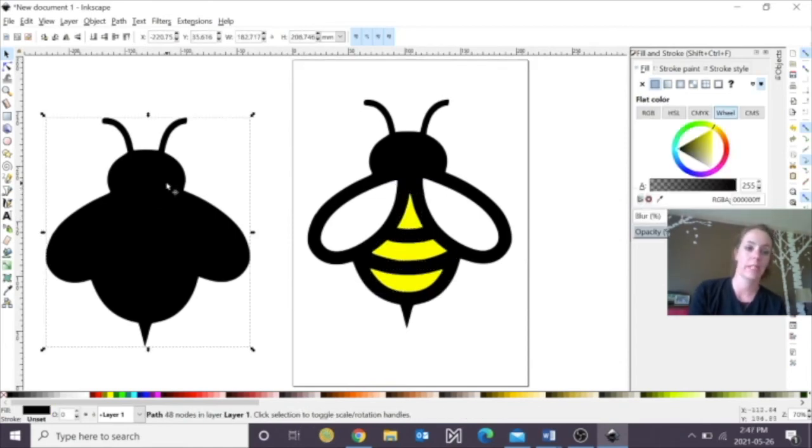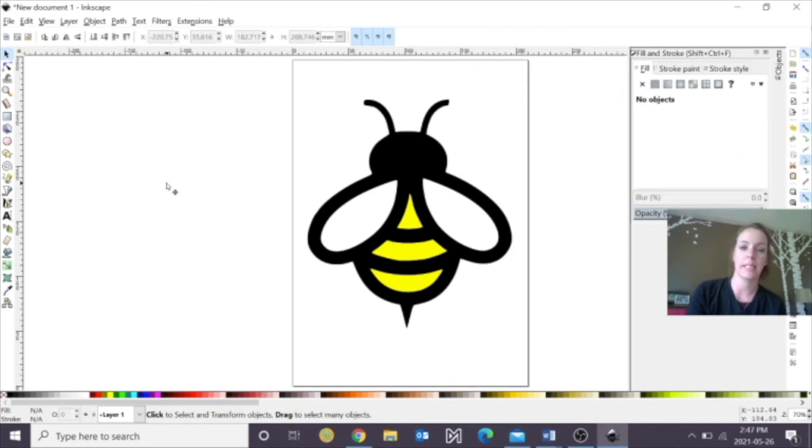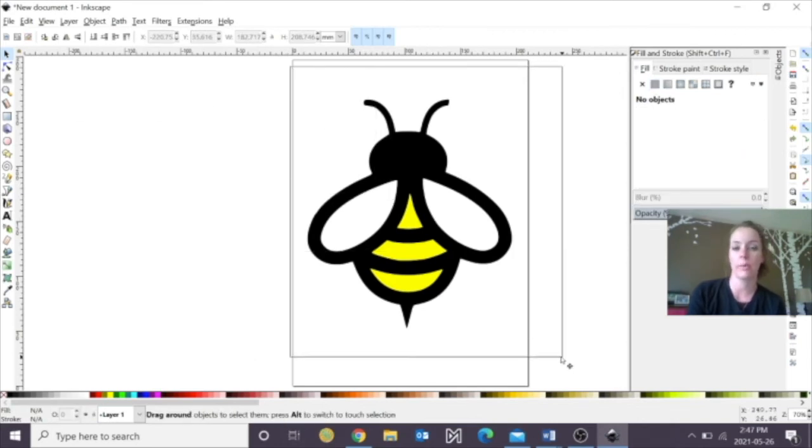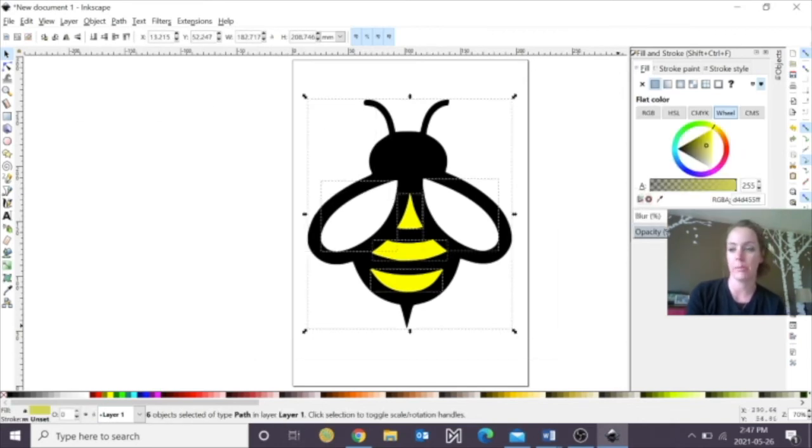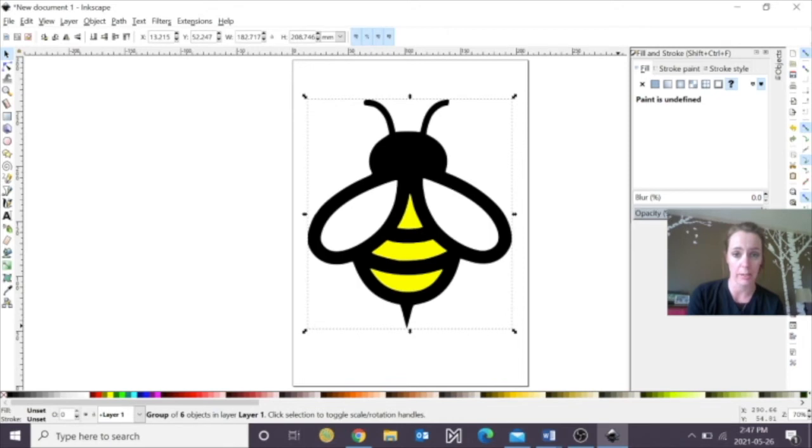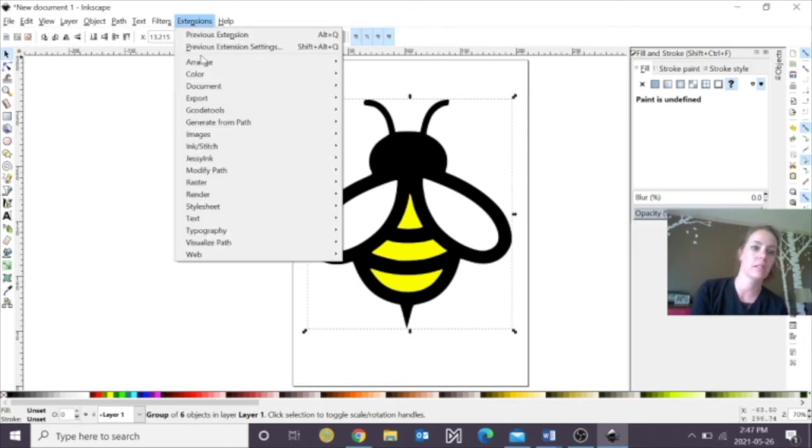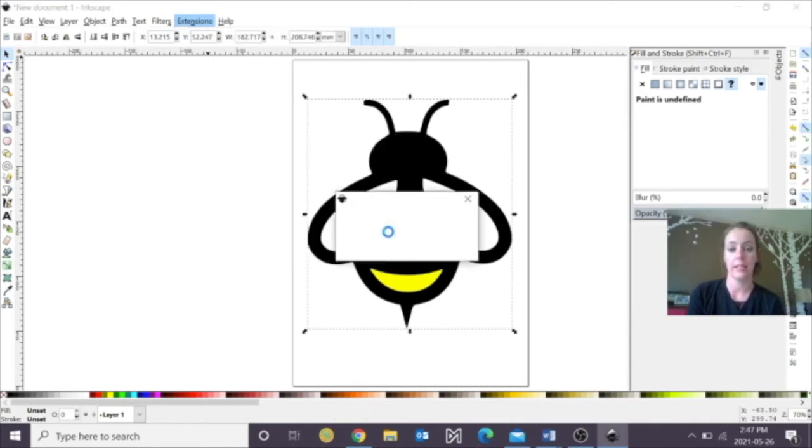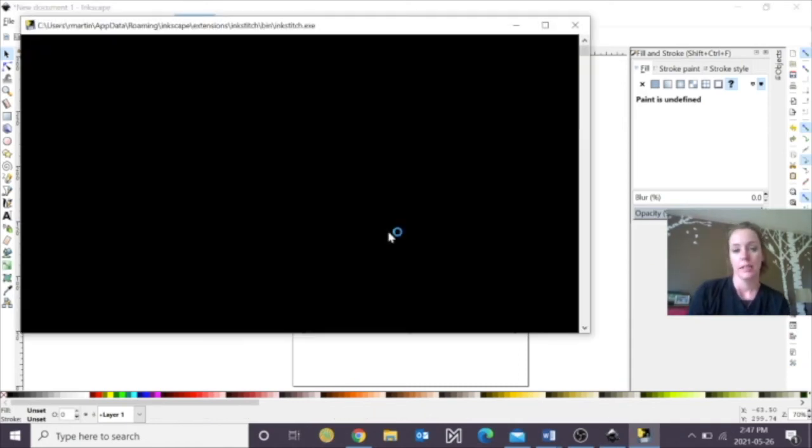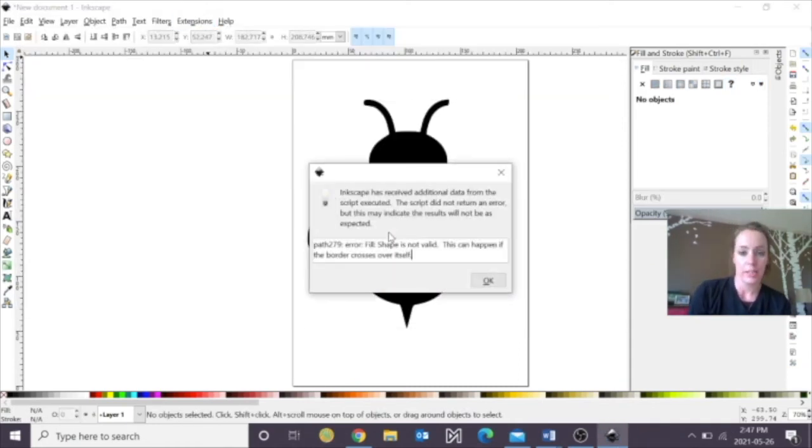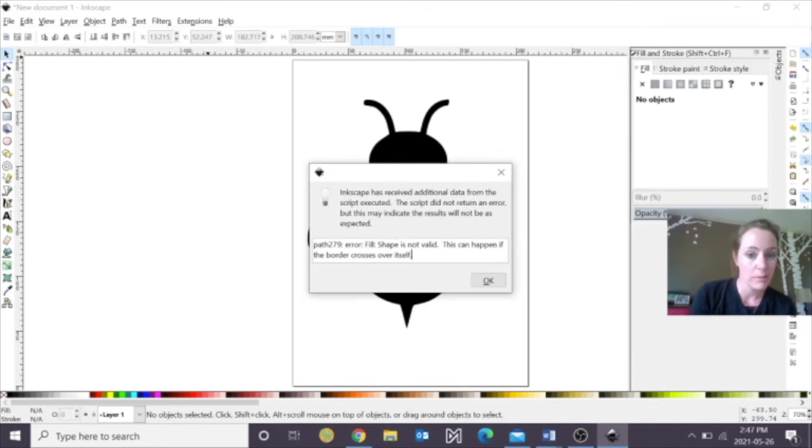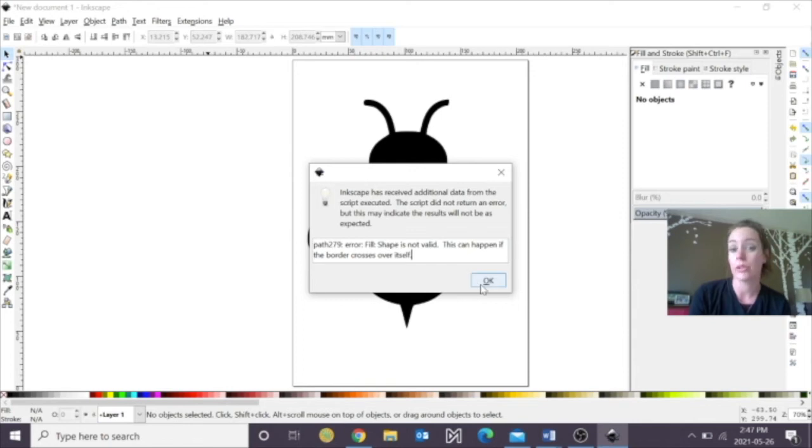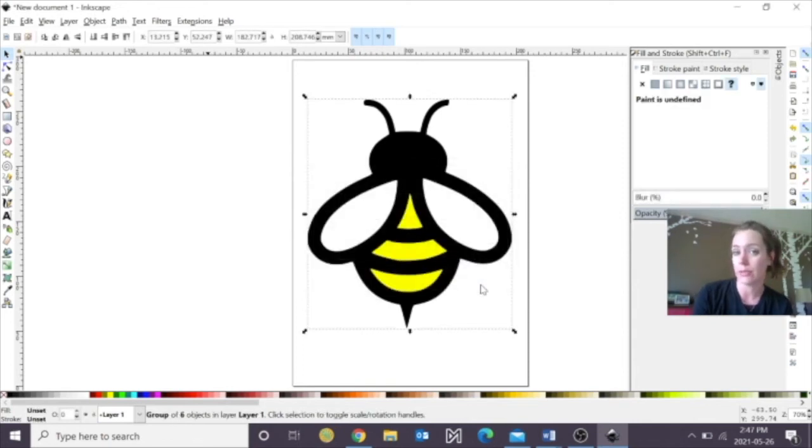So now, we don't need this one, so we can delete it, and then I'm going to draw a square around all my objects, and I'm going to group them together. So everything should be okay. So let's go to Extensions and hit Ink Stitch, and then we're going to hit Simulate. So again, I'm just going to take a second. Again, it does give you the error. Sometimes shapes are not valid. This can happen when borders are crossing itself.